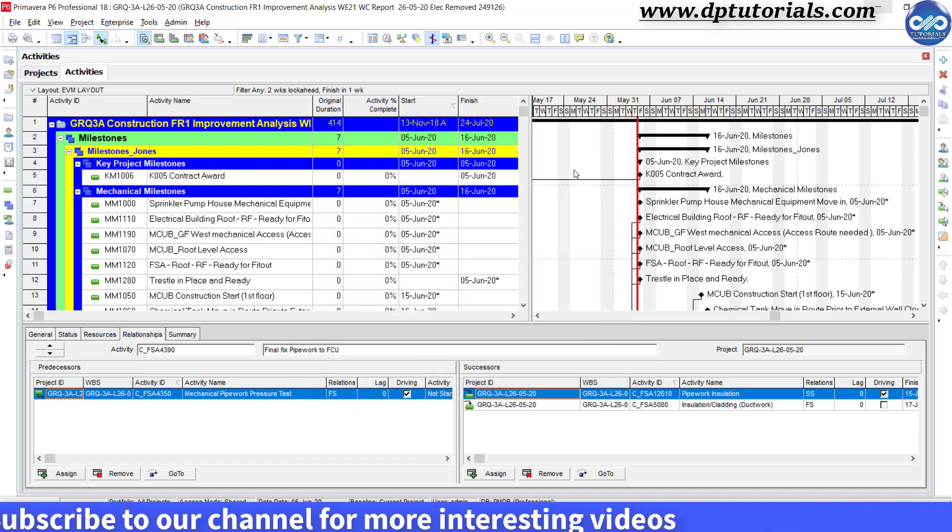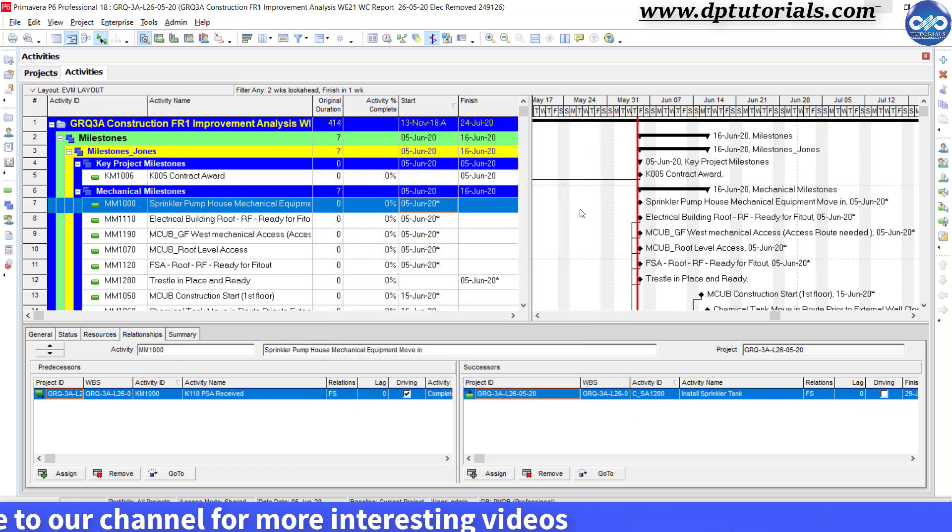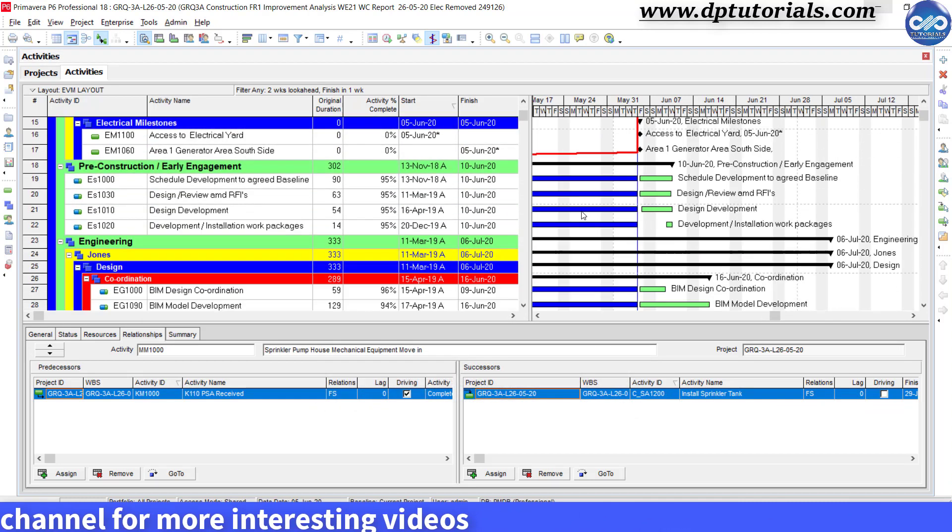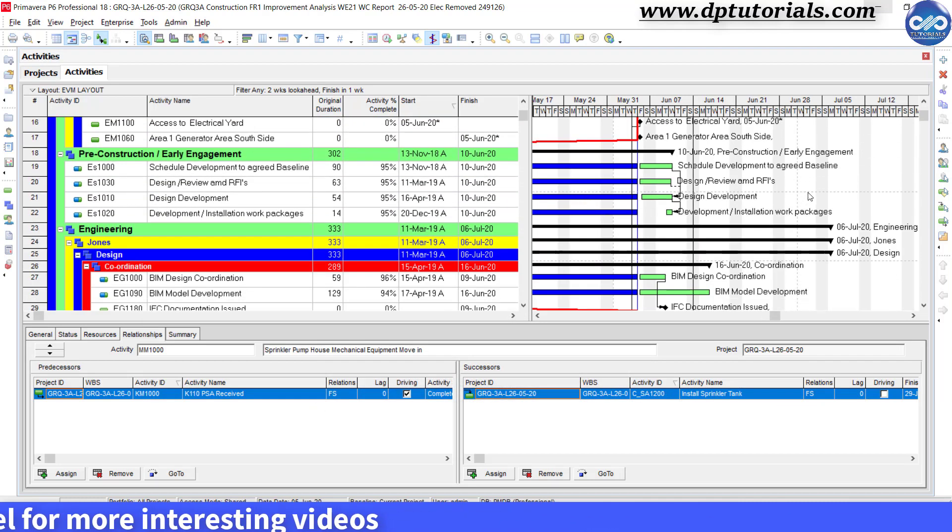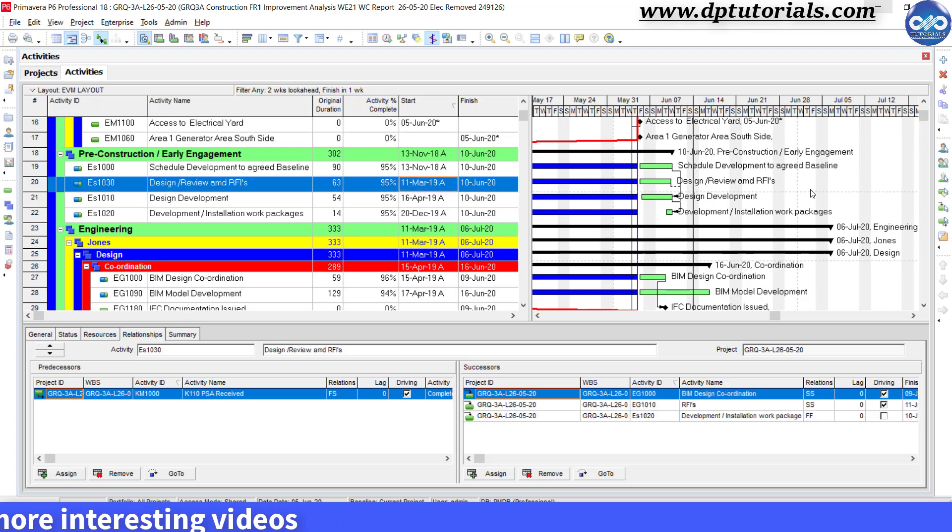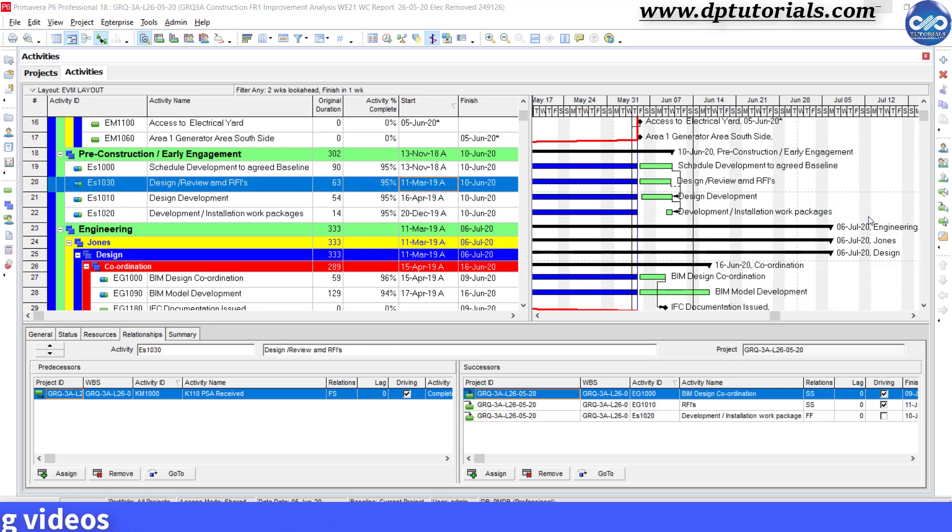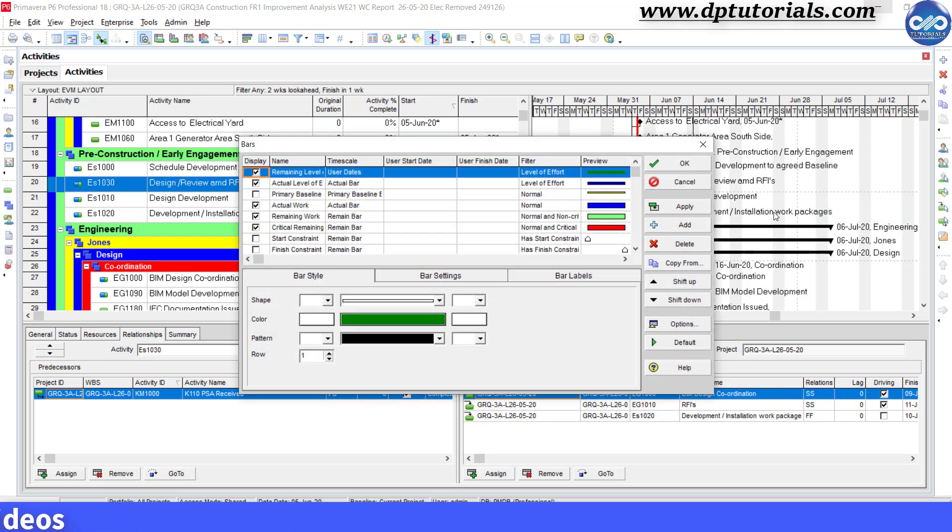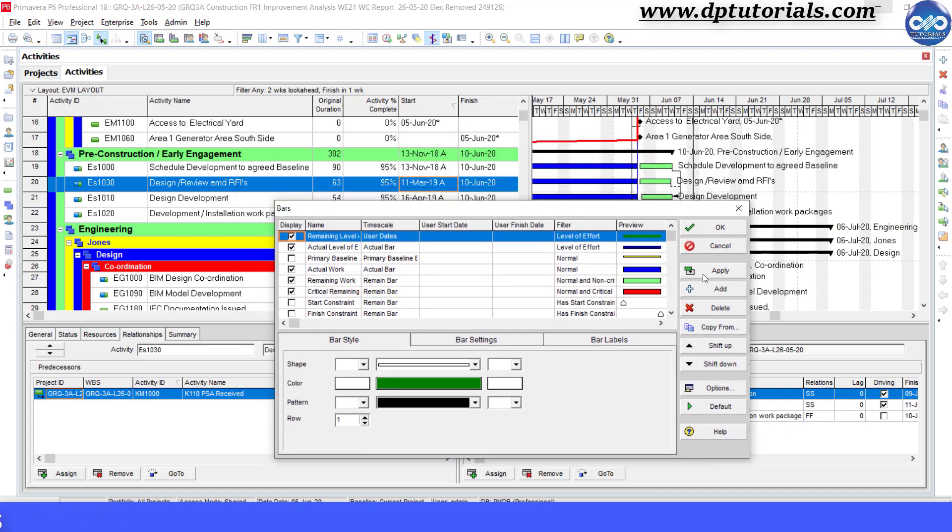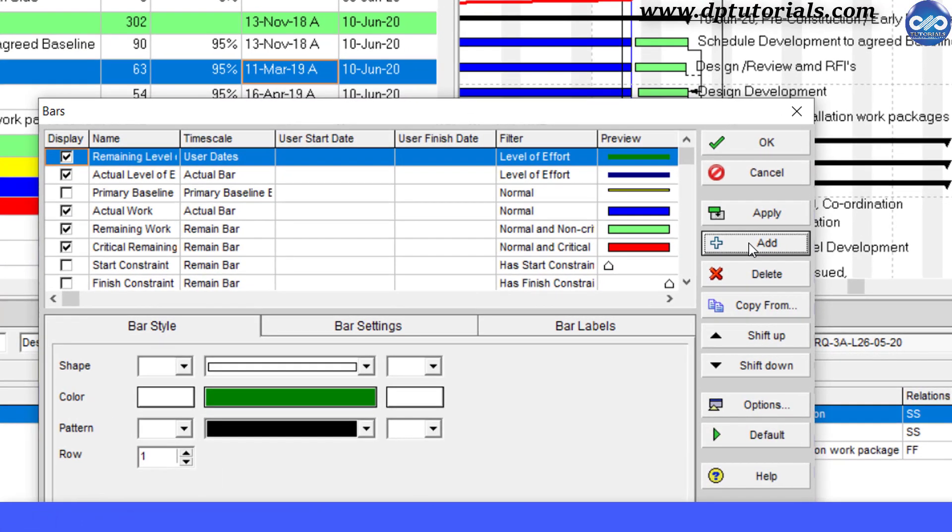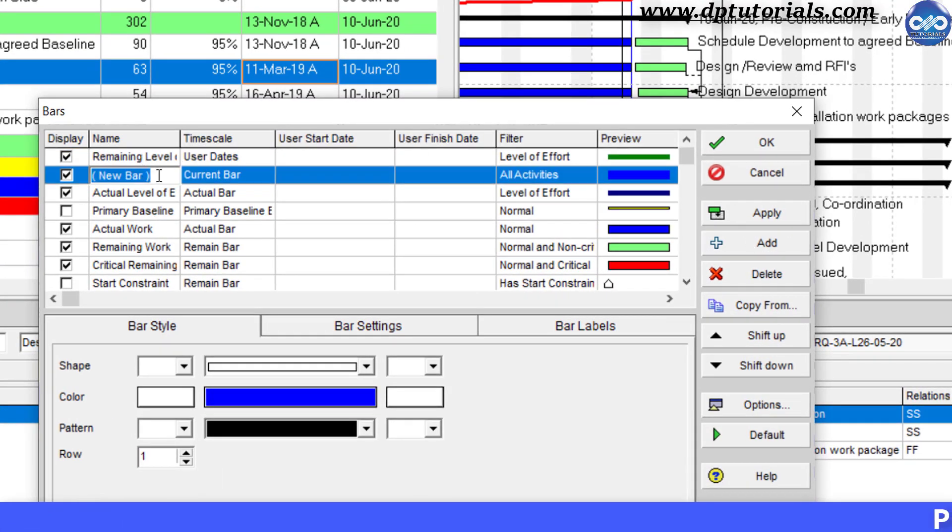Now go to the Gantt chart, right click and select bars. Click on add to add a new bar here. Under name, give it a name as finish in one week.